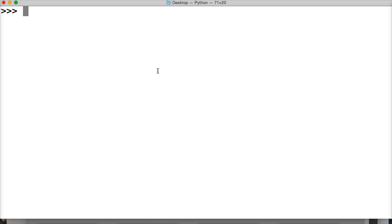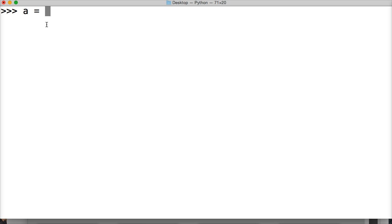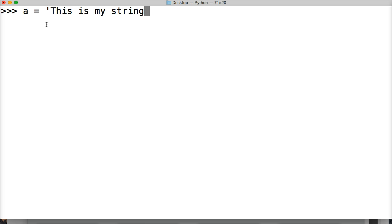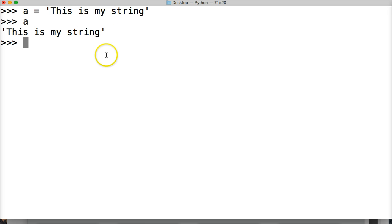I just want you to see that little diagram again, just to remind you of what we're talking about. So let's create a string. A is equal to 'this is my string', hit return — so that's my string.